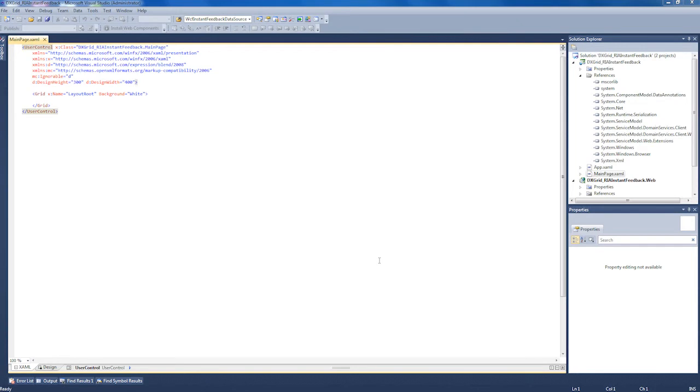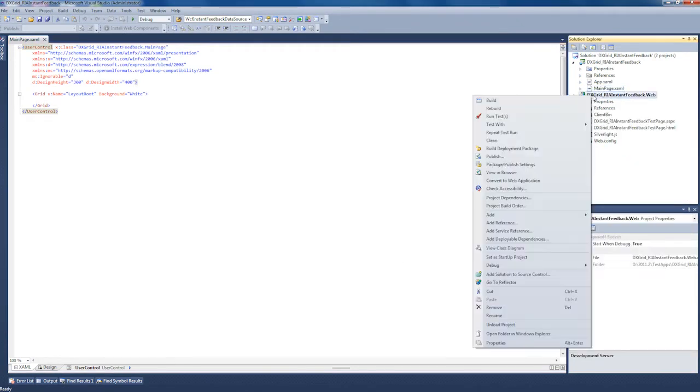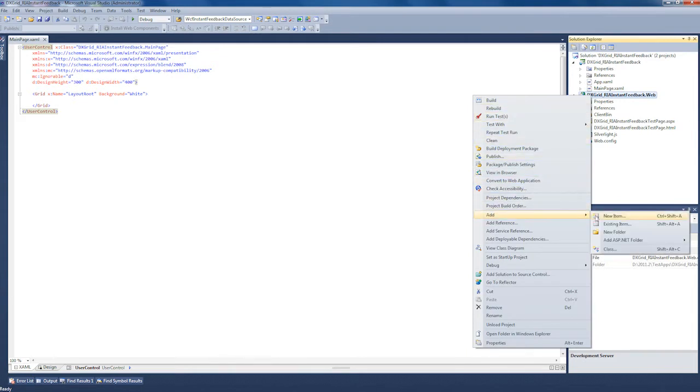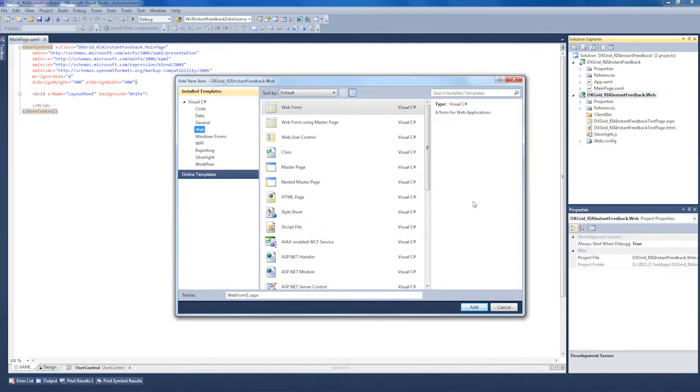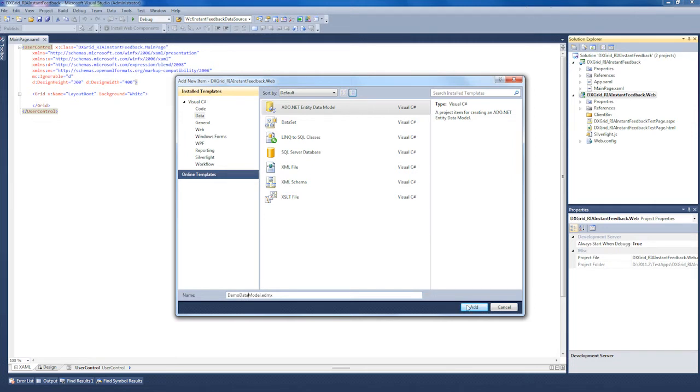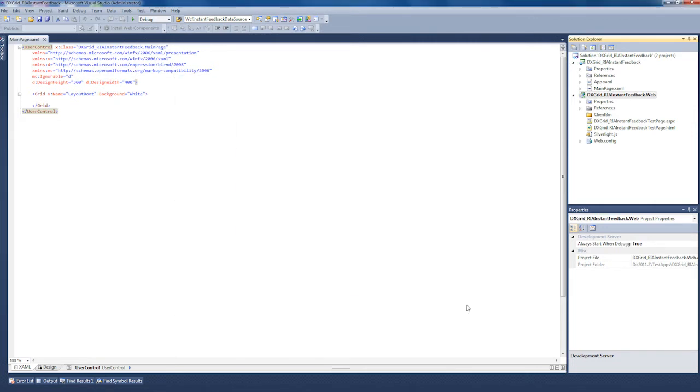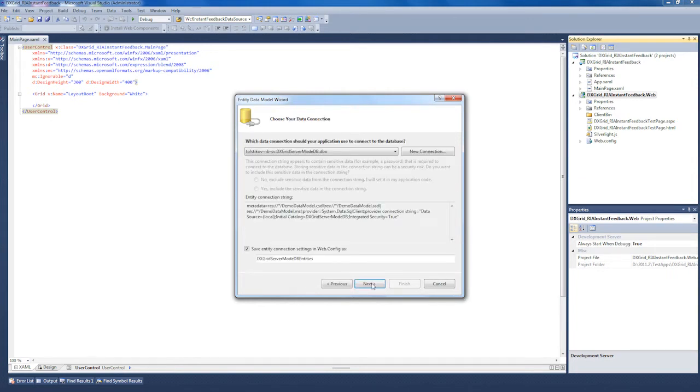Now to set up the data source, I'll start by adding an Entity Data Model. I select the ASP.NET application project and right-click to add a new item. I switch to the Data Template category and select the ADO.NET Entity Data Model. I specify a proper name for it and add it to the project. I'm presented with the Entity Data Model wizard. I'll specify that the model should be created from an existing database and click Next.